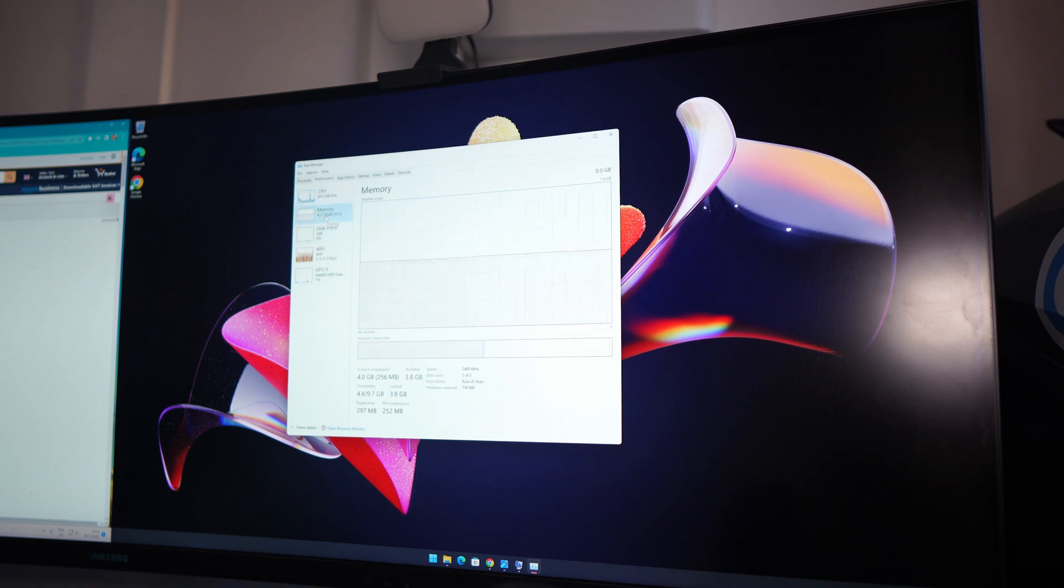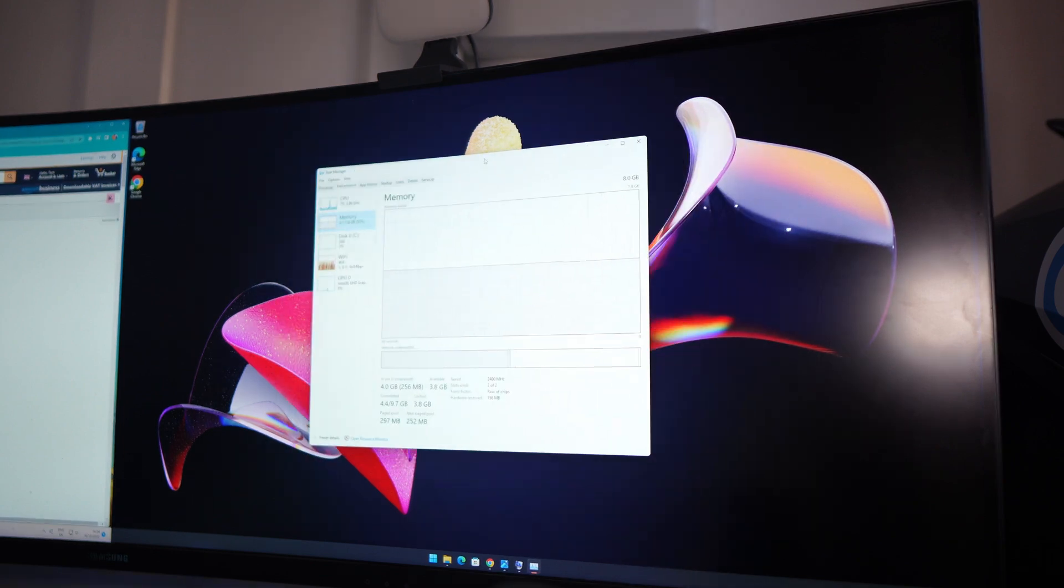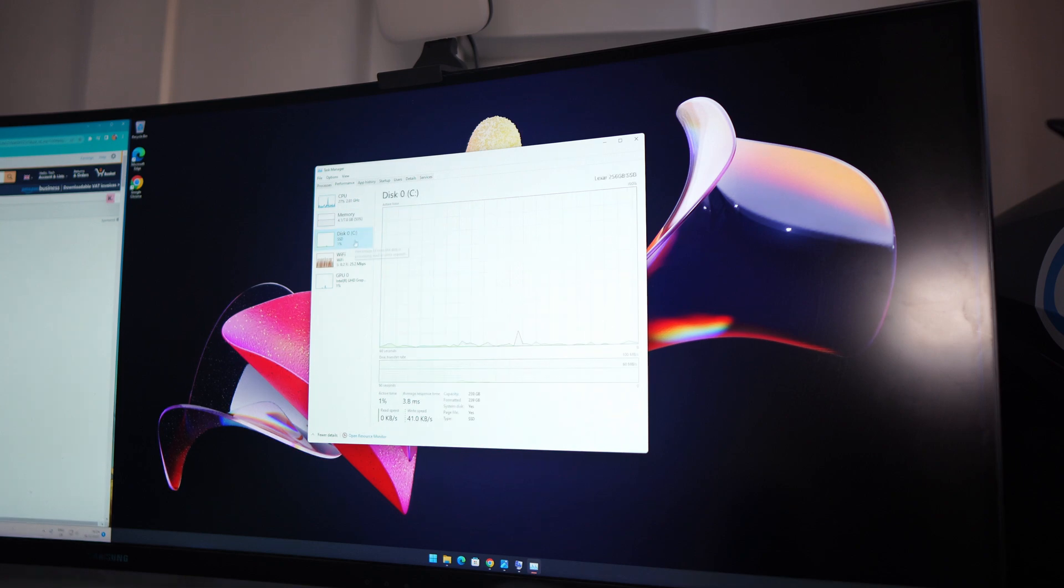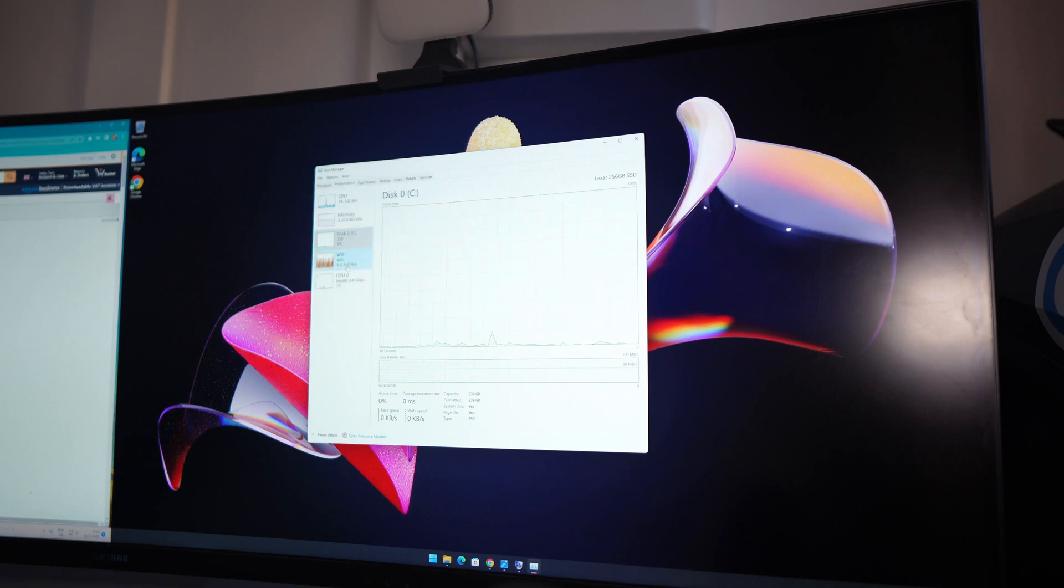We've got eight gigabytes of RAM at the moment. Half of it is being used by nothing, but you know, seems to be moving pretty solidly. As for the SSD, we've got the Lexar 256 gigabyte in there and that seems to be okay.